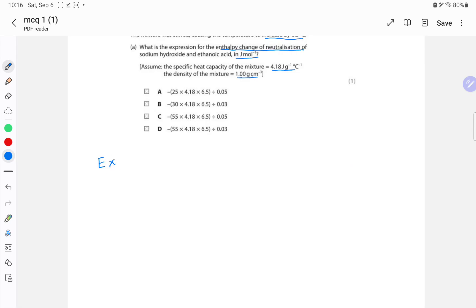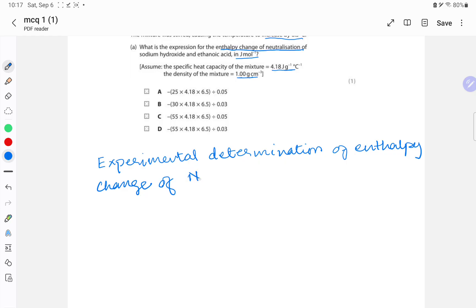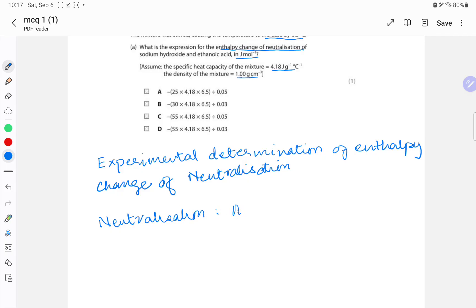This question is about the experimental determination of enthalpy change of neutralization. Let's recap what neutralization is — it is a chemical reaction in which acids react with alkali to produce salt and water.